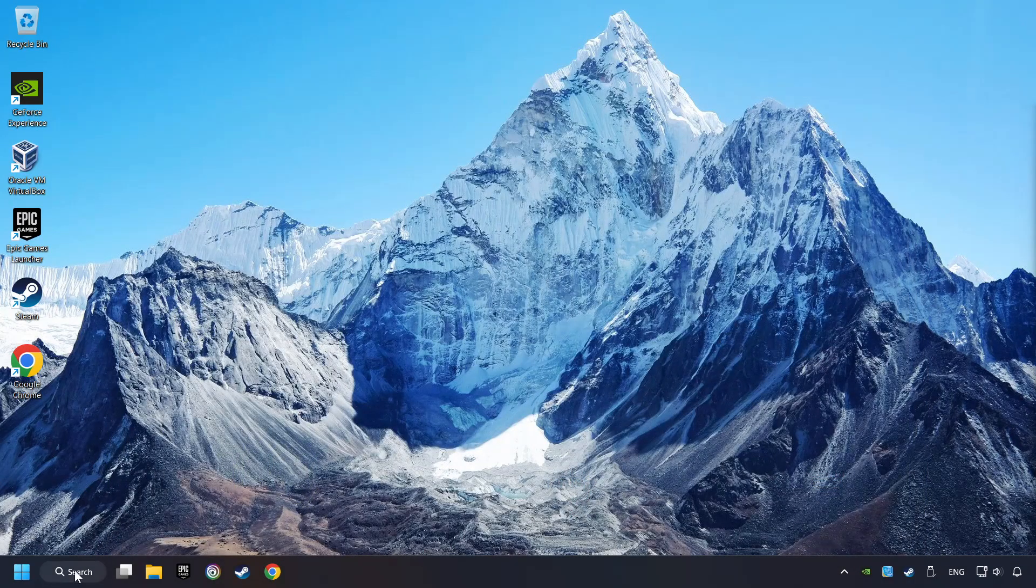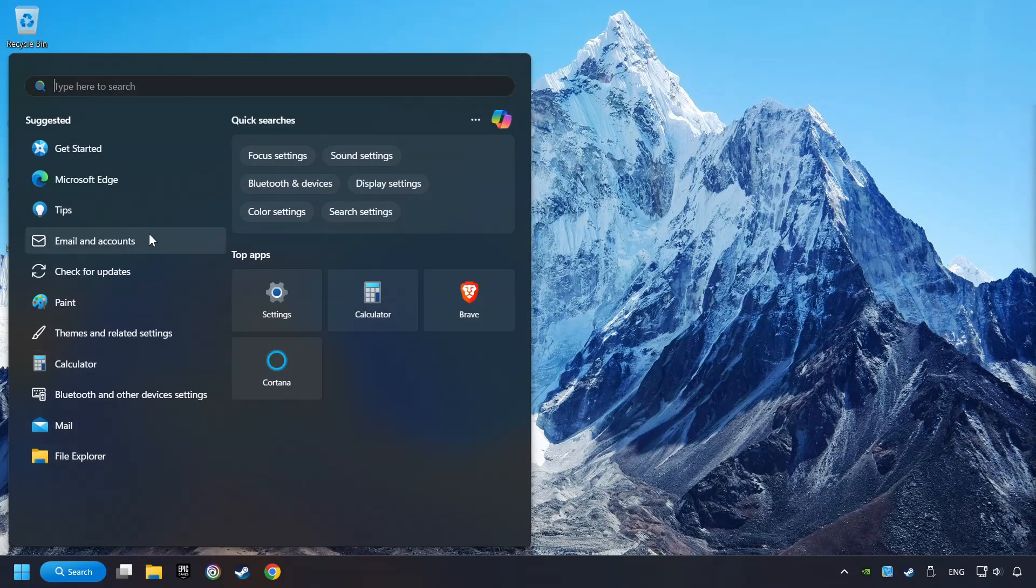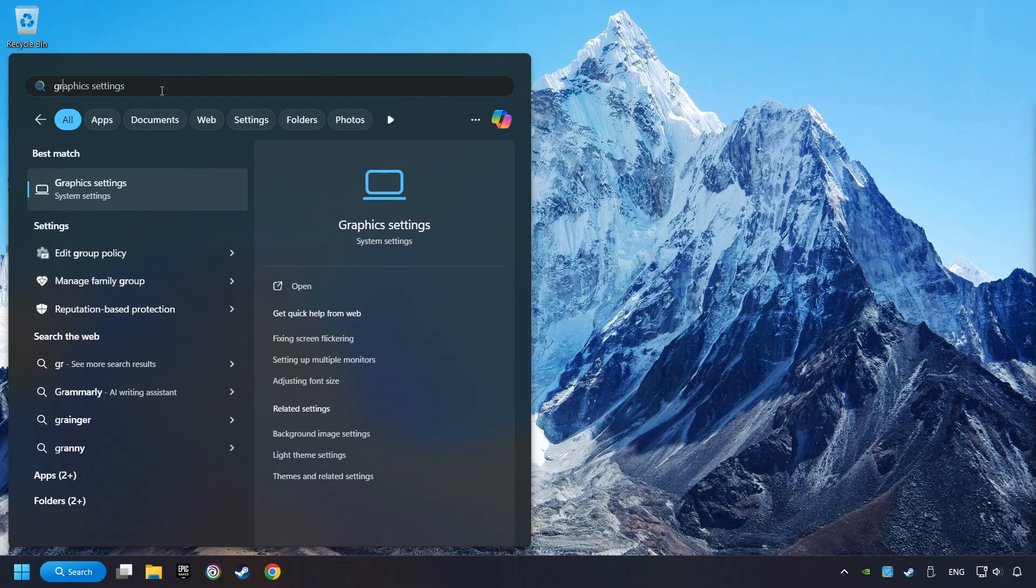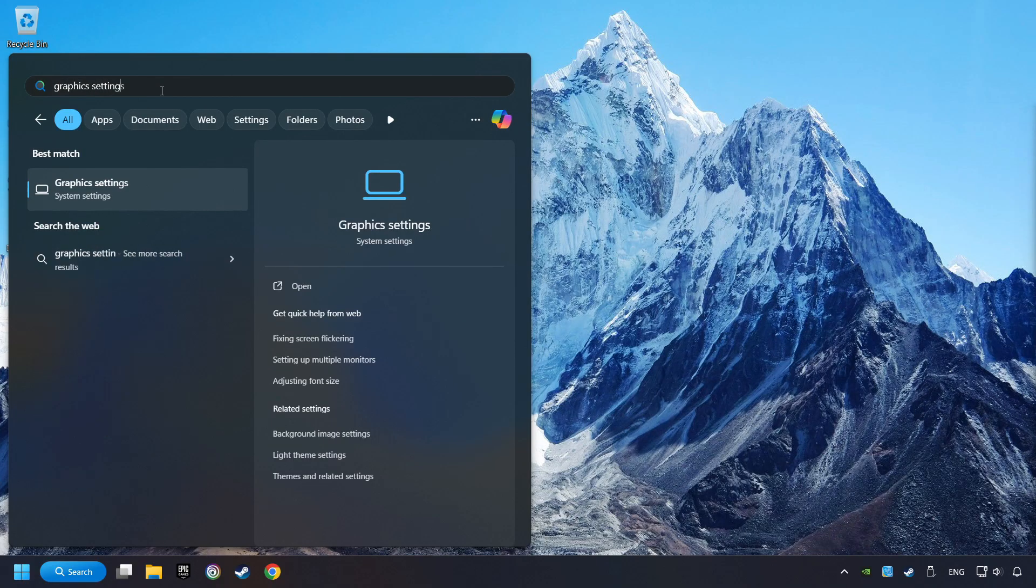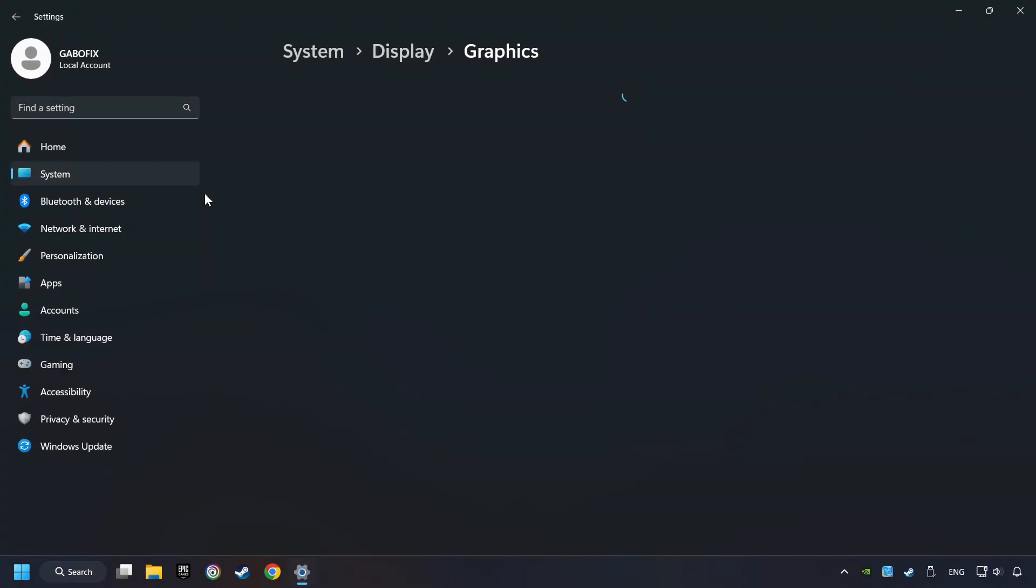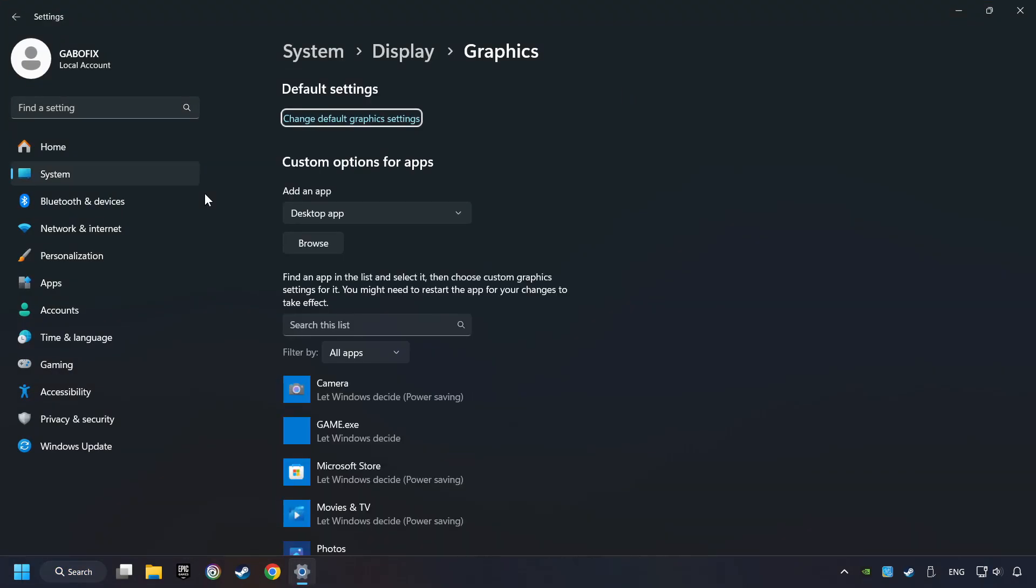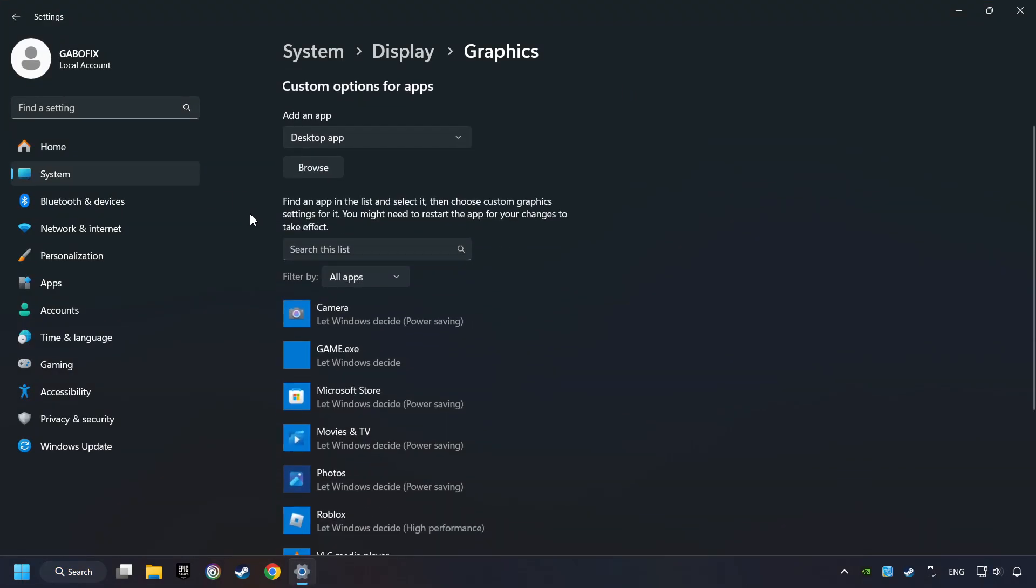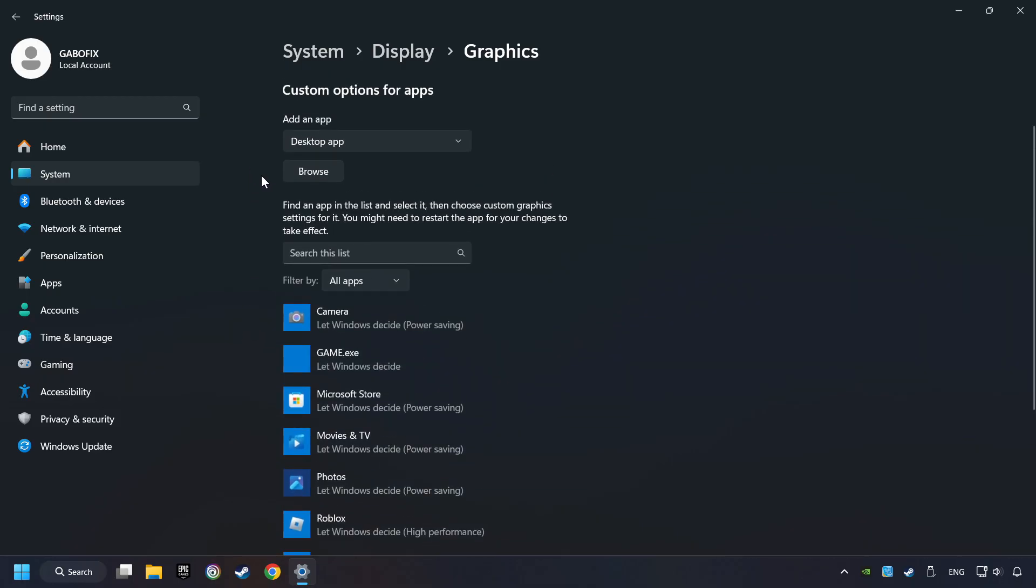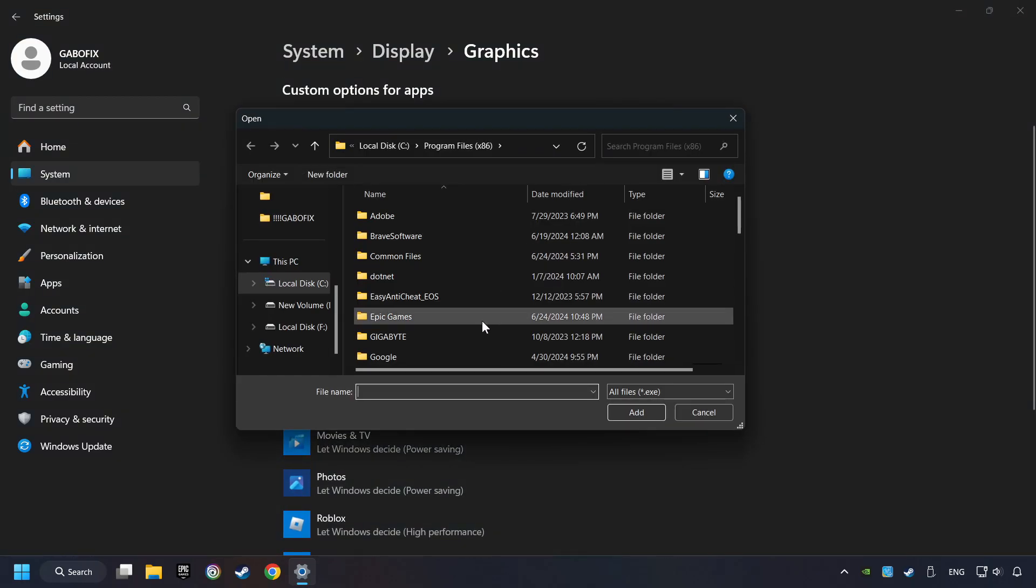Now if that didn't work, click on the Search box and type in Graphic Settings. Click on Graphic Settings. Search your games in the list. If you can't find the game you're looking for, then use the Browse button to add the startup file of the game.